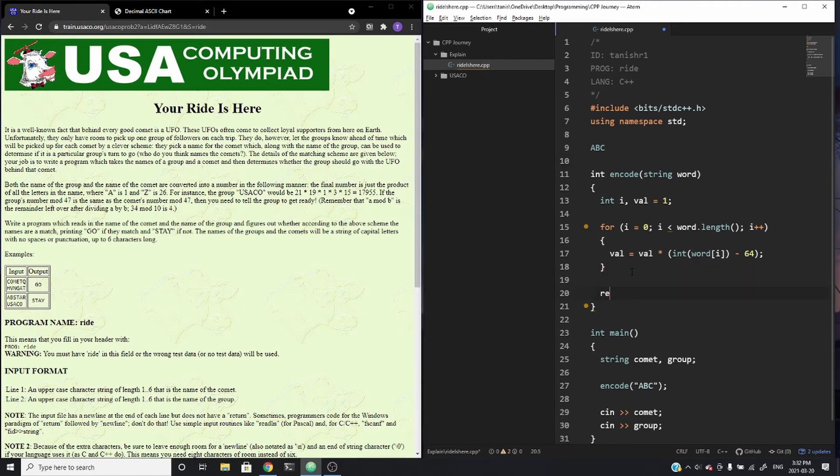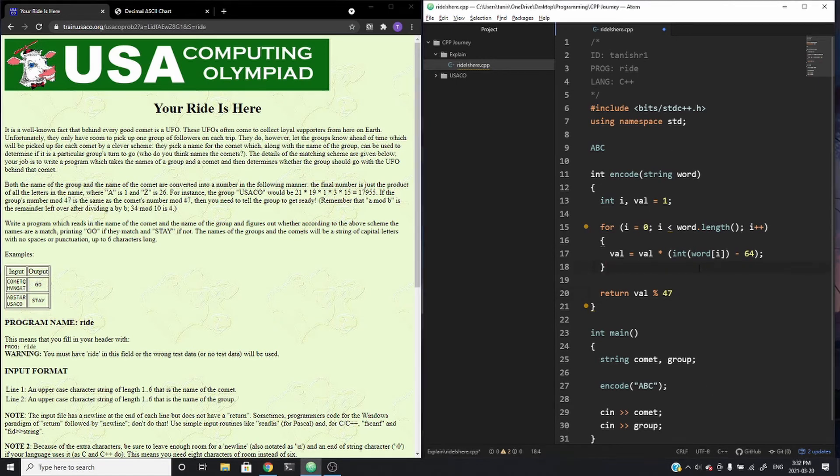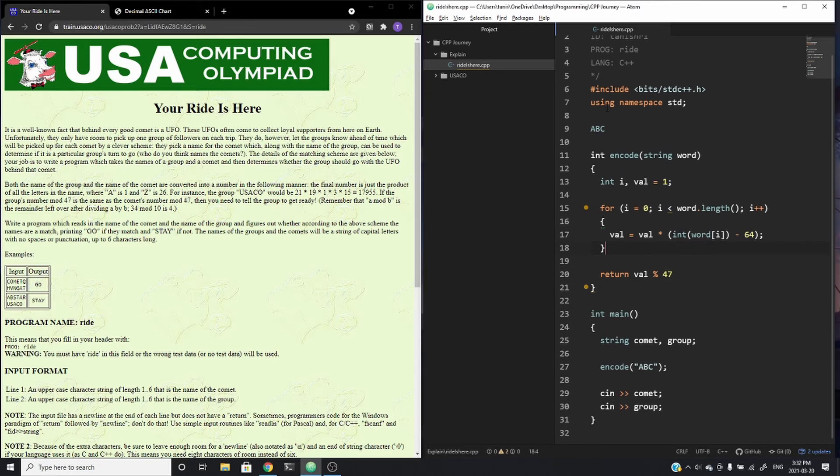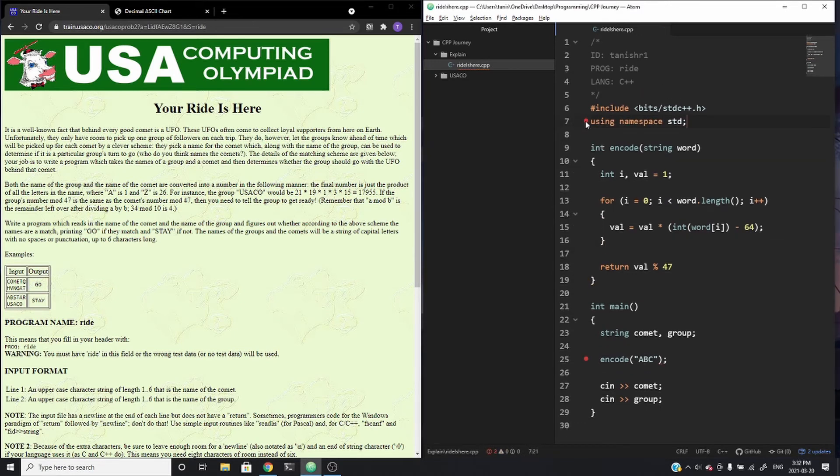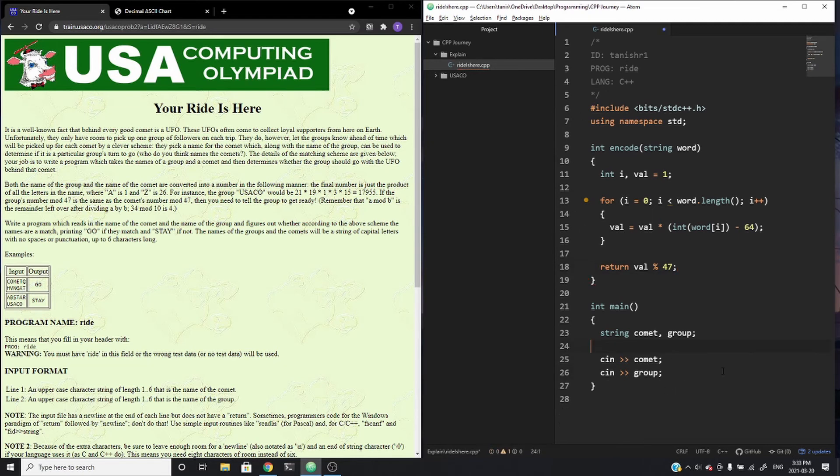And then instead of just returning value, we need to return value modded by 47 because the encoded value isn't just this expression here. It's this expression modded by 47. So that's what we've done here. We can save this and we can get rid of that because it was an actual sequence. And now we can do is, oh, I forgot to add something there.